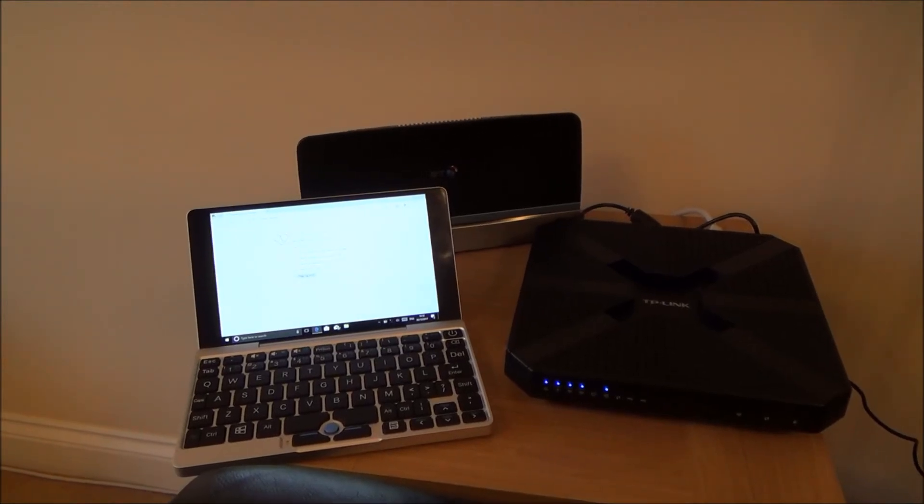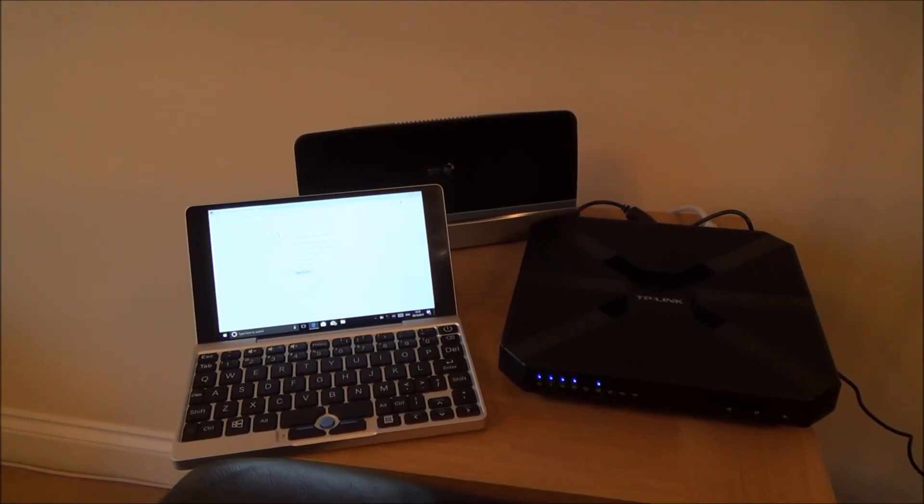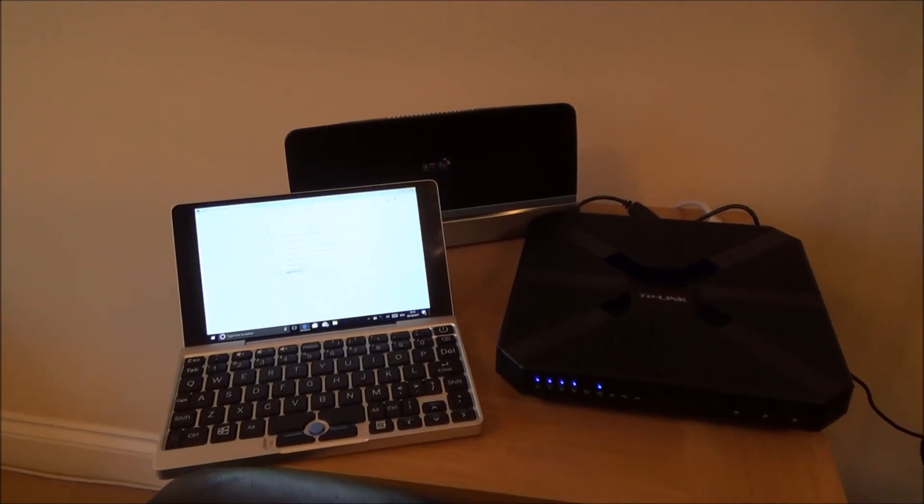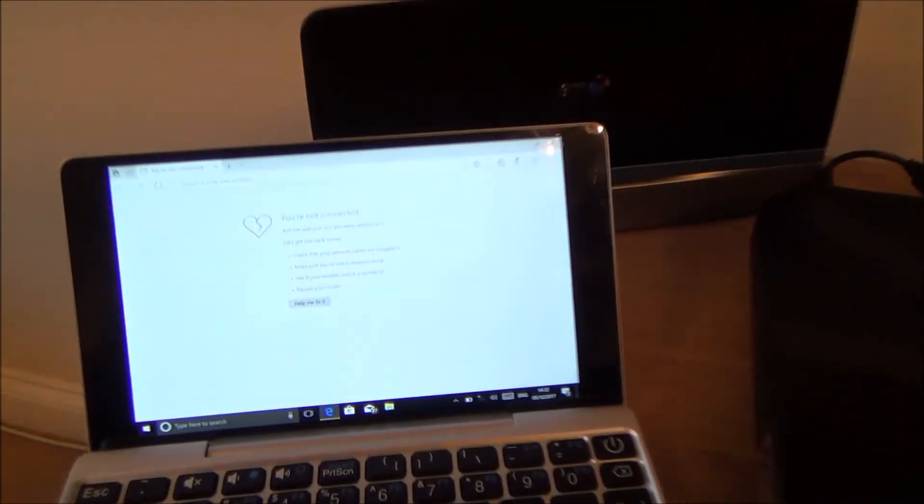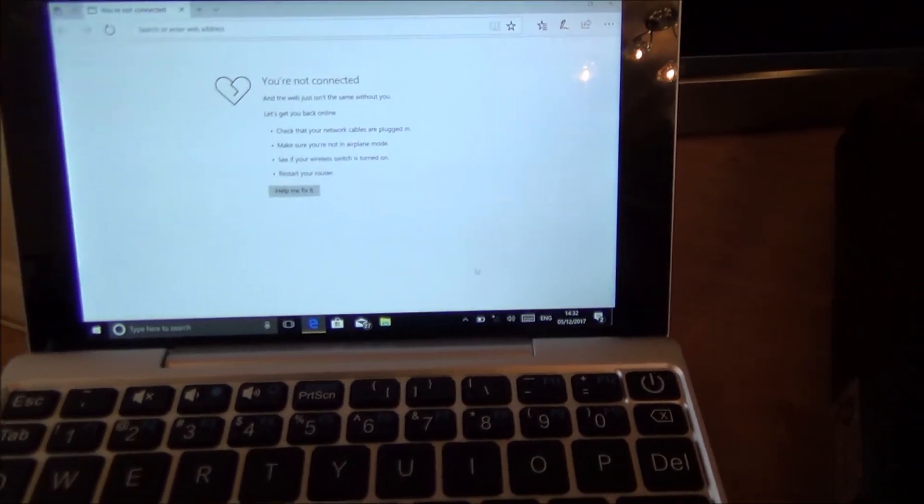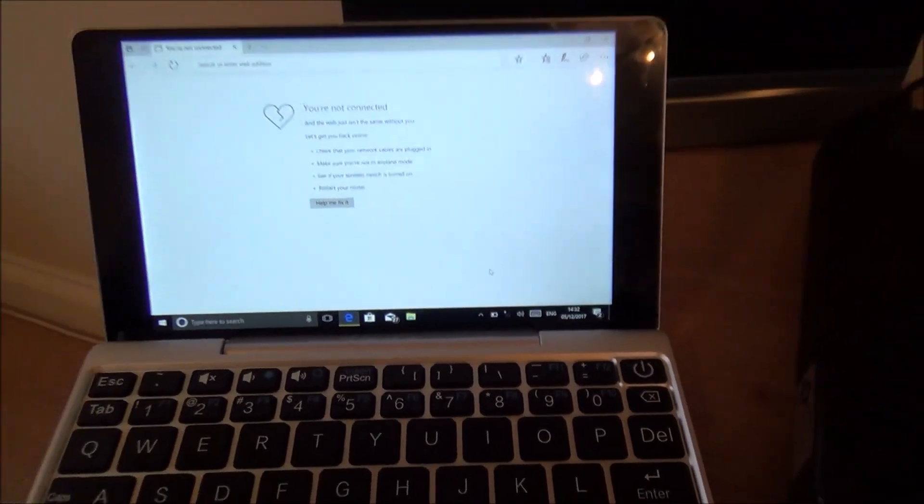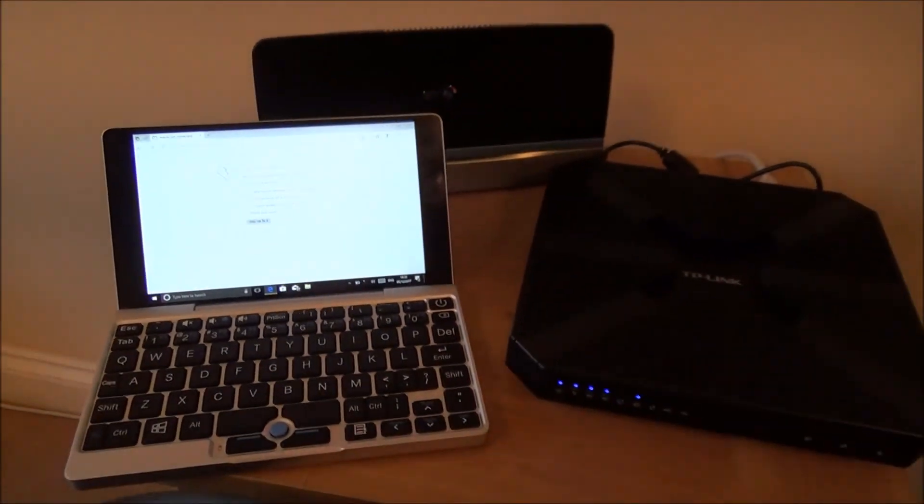Hi there, my name is Vince from MyMateVince.com and in this video today I'm going to show you how you can connect up your Windows 10 laptop or a PC to the internet.